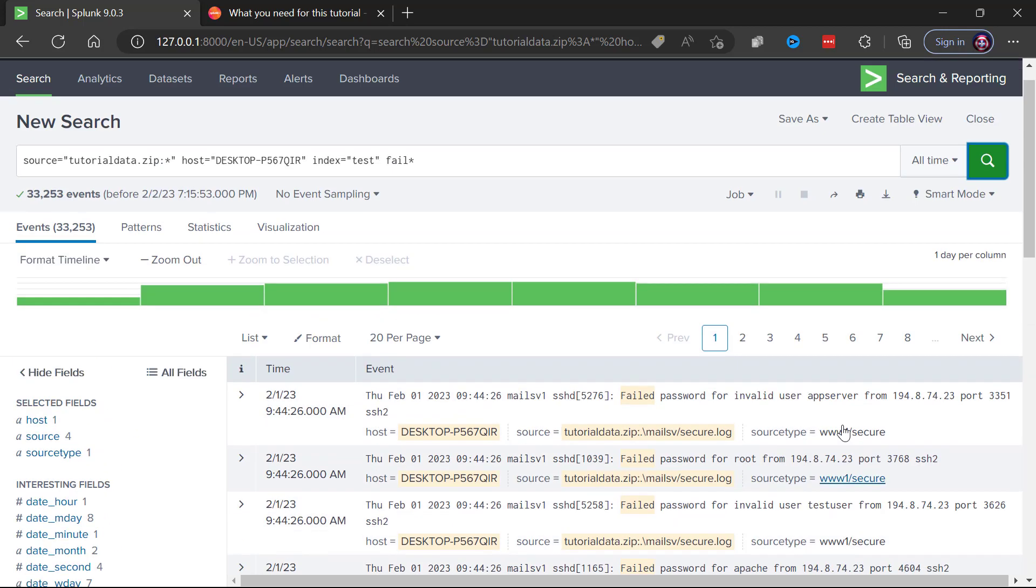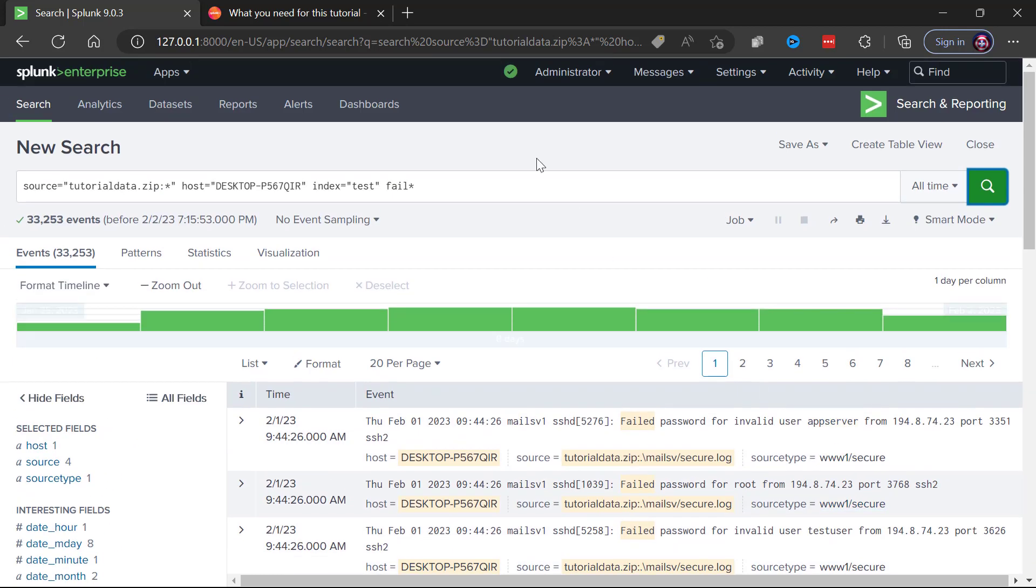But here you get a sense for just how easy it is to bring sample data into Splunk and then start querying on that sample data. It's very simple to do this as we've seen in this video. Everything you need has been installed and what hasn't been installed or downloaded is the sample data, but you saw just how easy that was to do. Thanks so much for watching.